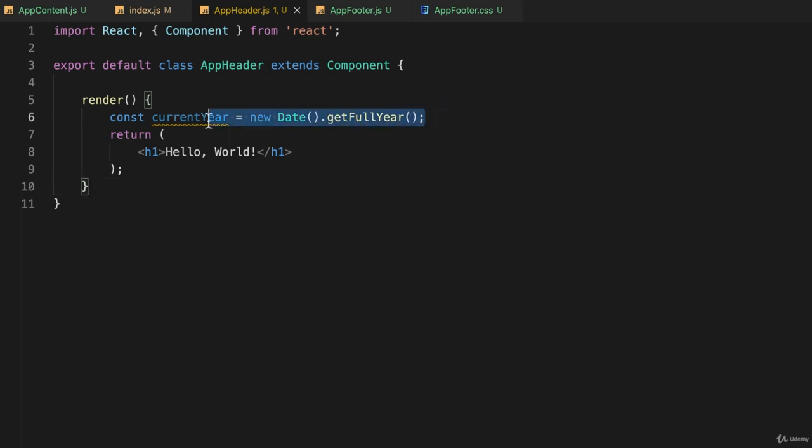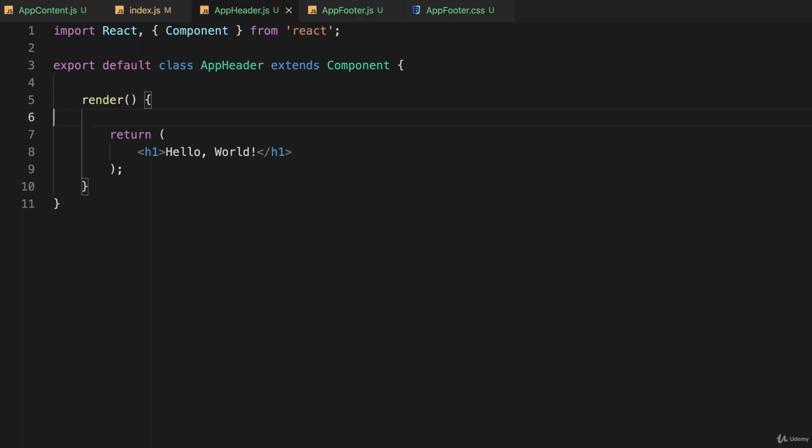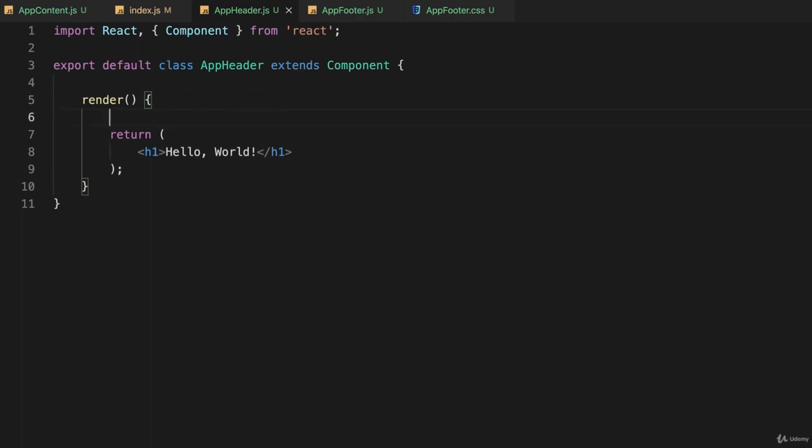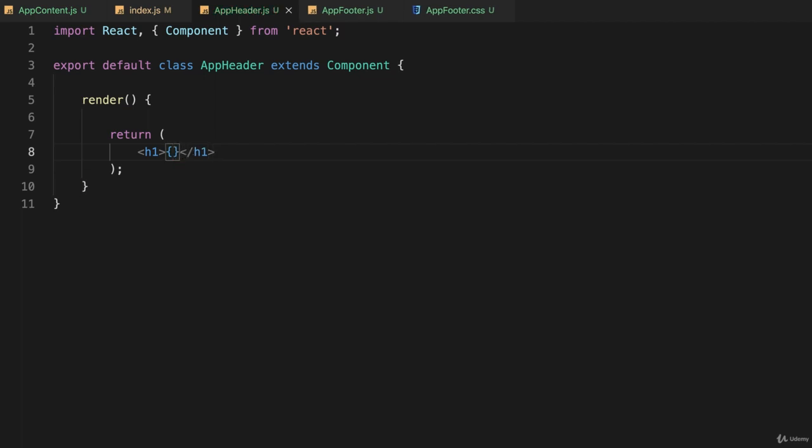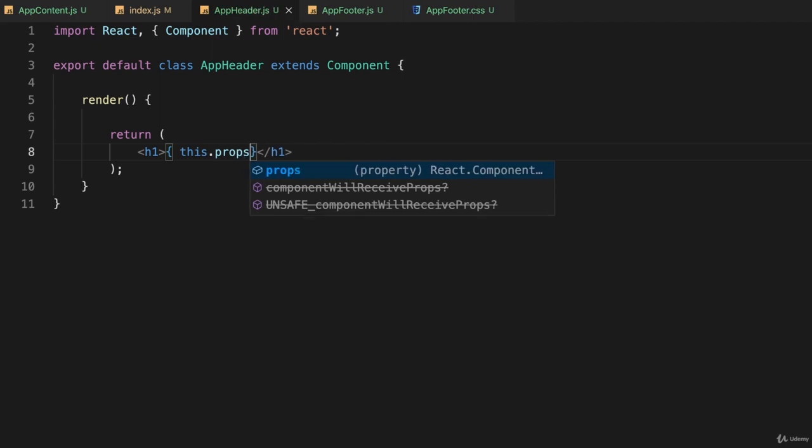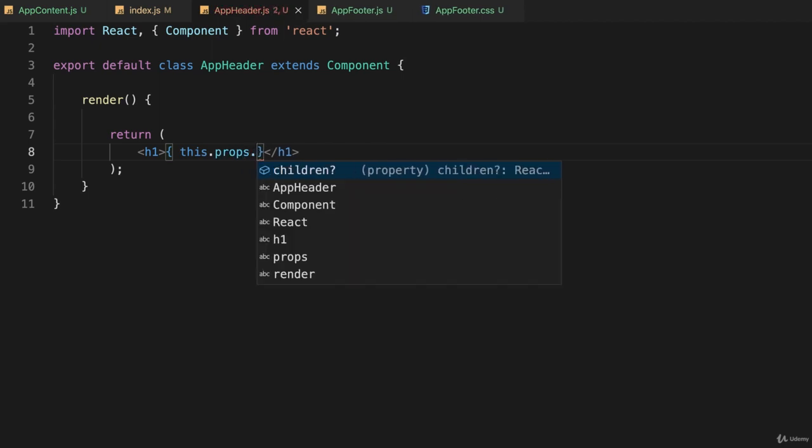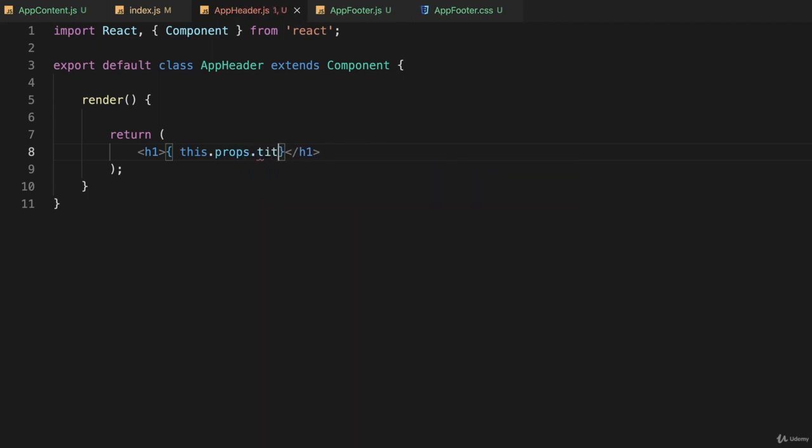Let's go to app header. How do I get access to that property? First of all, I don't need this, so let's delete it. We can actually do it like this: get rid of hello world and replace that with a variable inside of curly brackets, the same way we use with variables. We call this.props.whatever I called it, and I called it title.